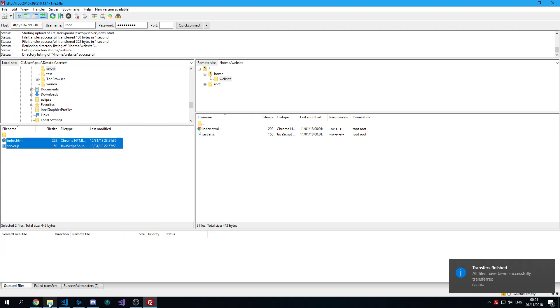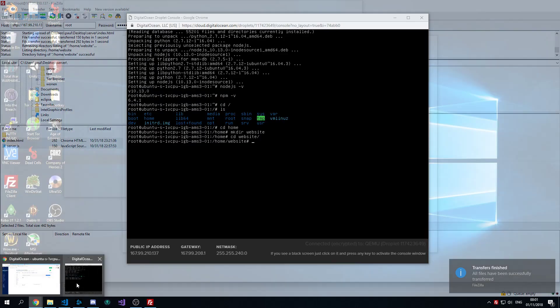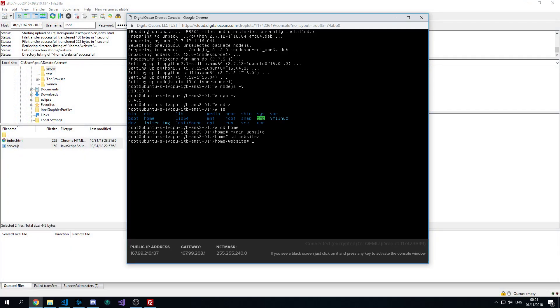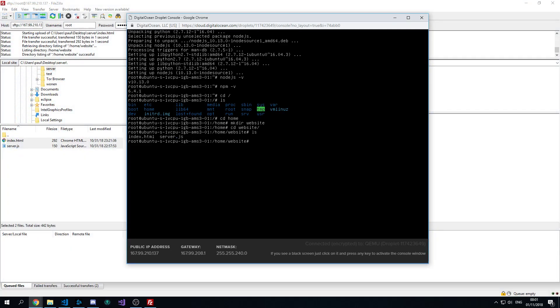And when that is done, you need to go back to your console. And the files should be there now.